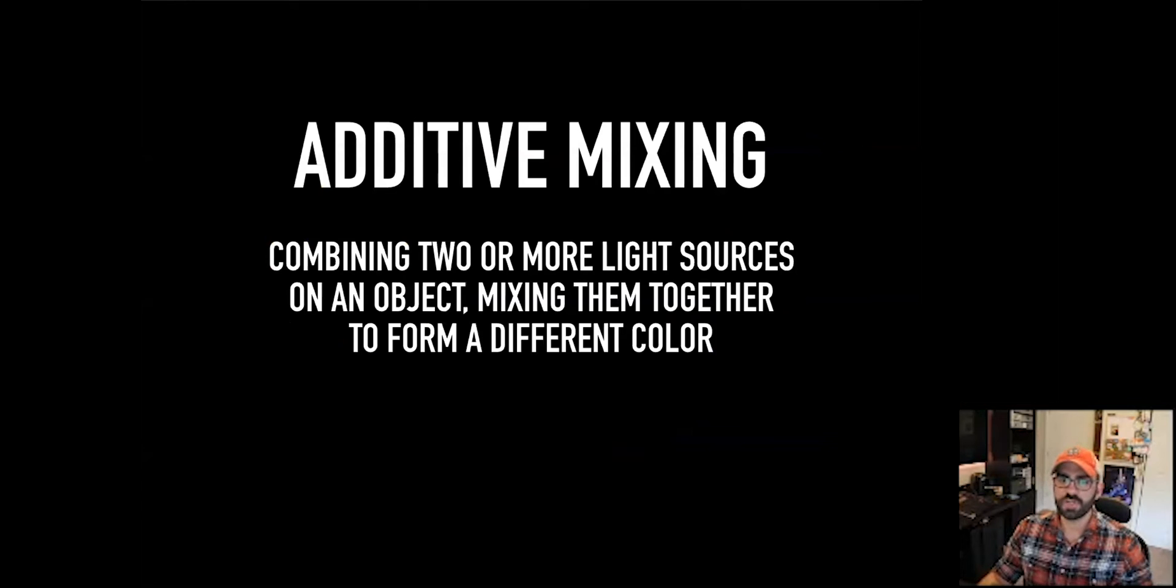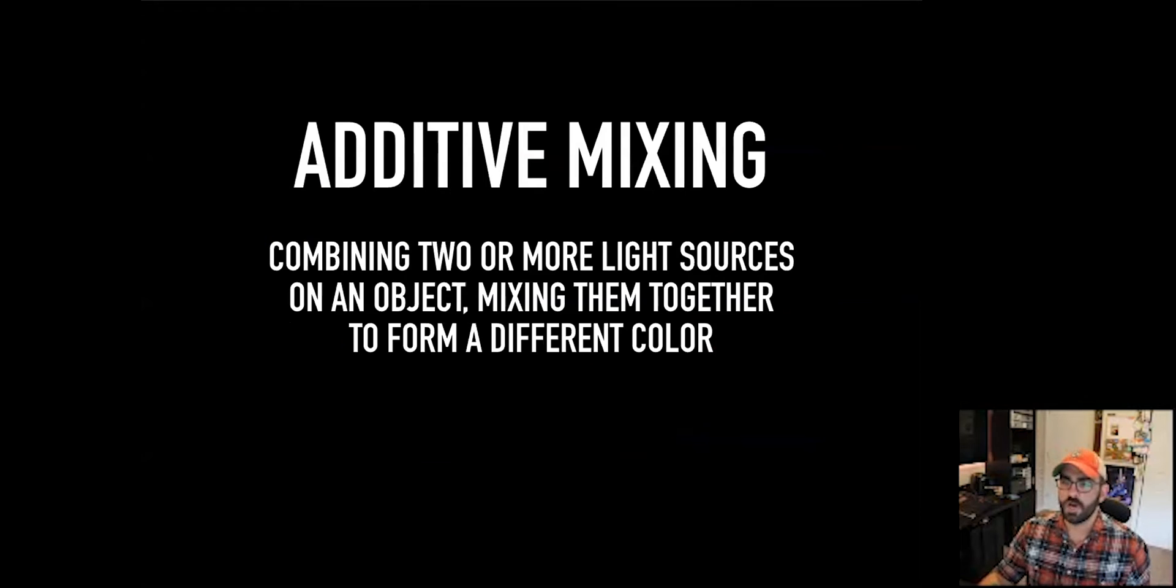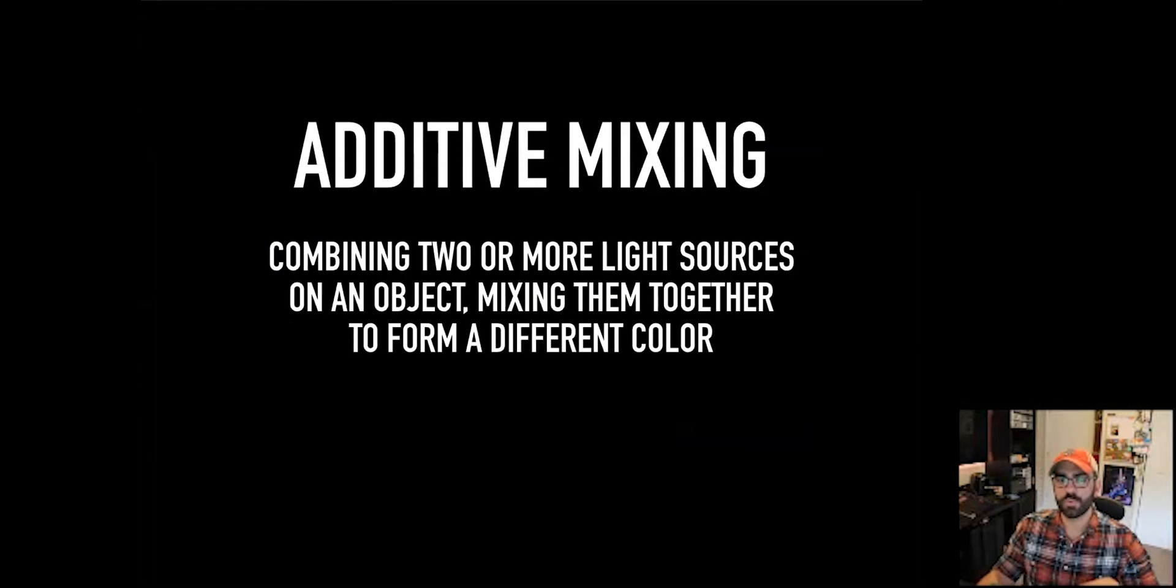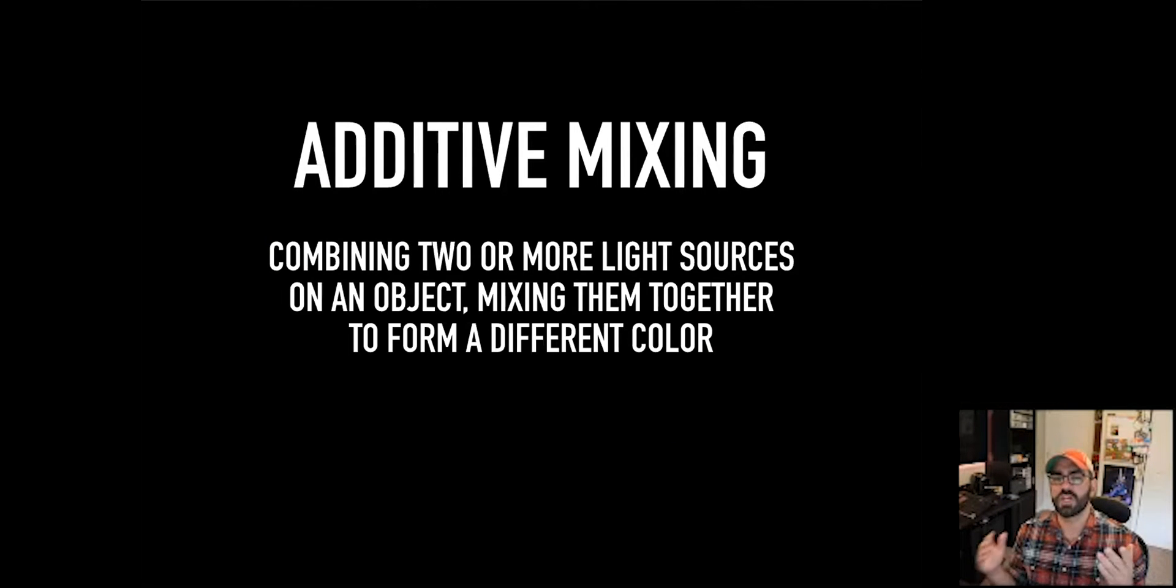Tonight we're going to be talking about two different types of color mixing that we use in light. The first is additive mixing. When we're talking about additive mixing, we're talking about having multiple light sources projecting light onto an object.